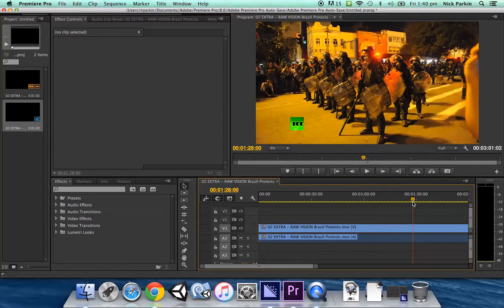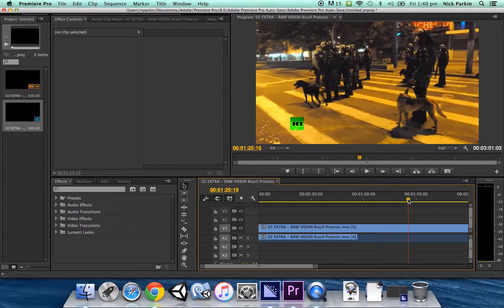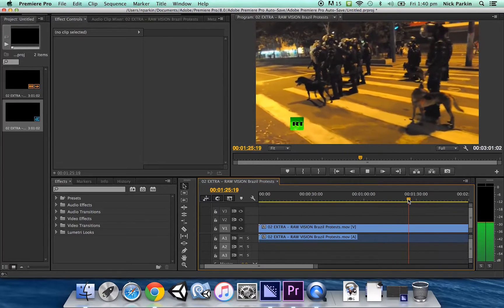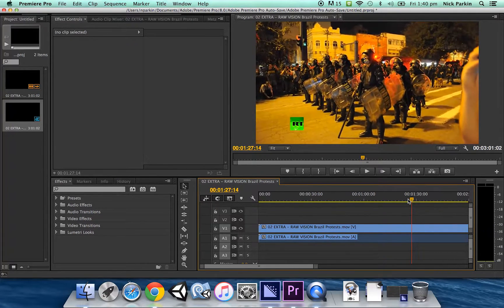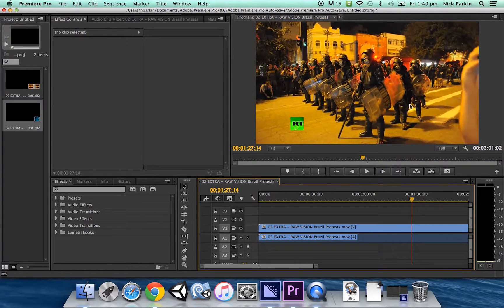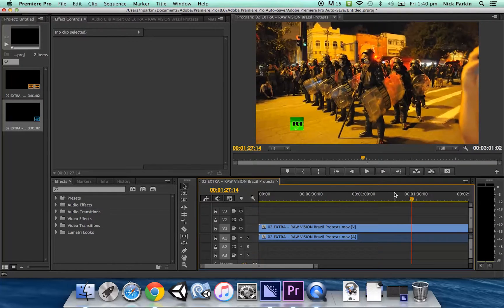So at the moment obviously it's video so if I play it it's a video piece. What I want to do is kind of freeze that, make it a photo.